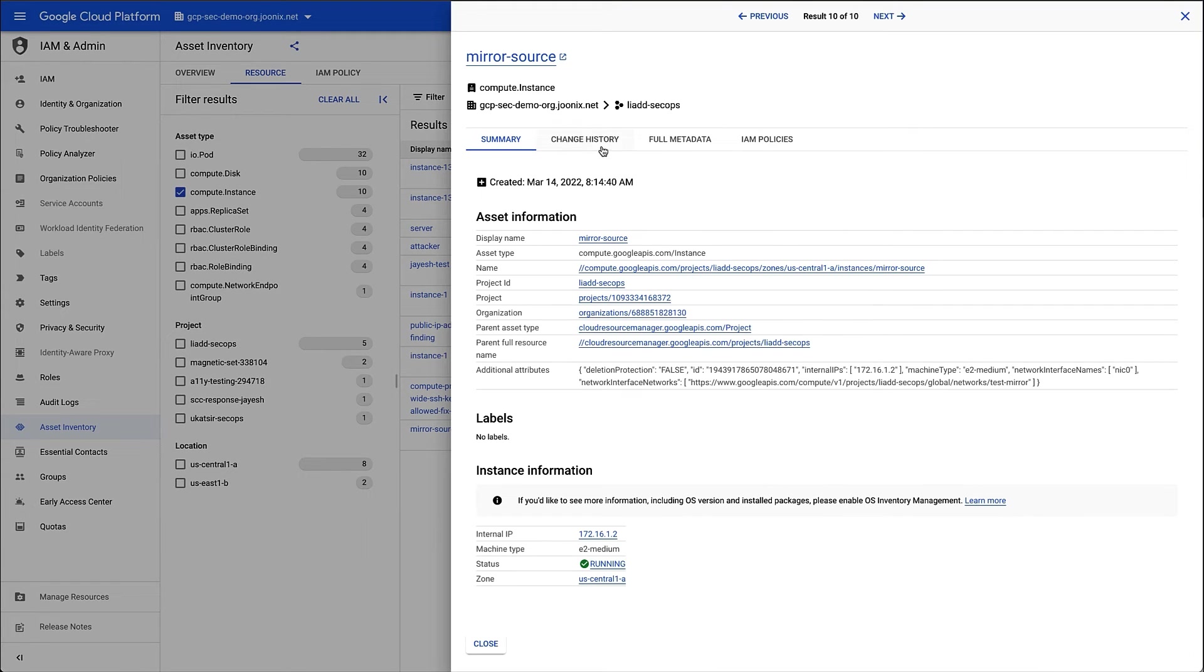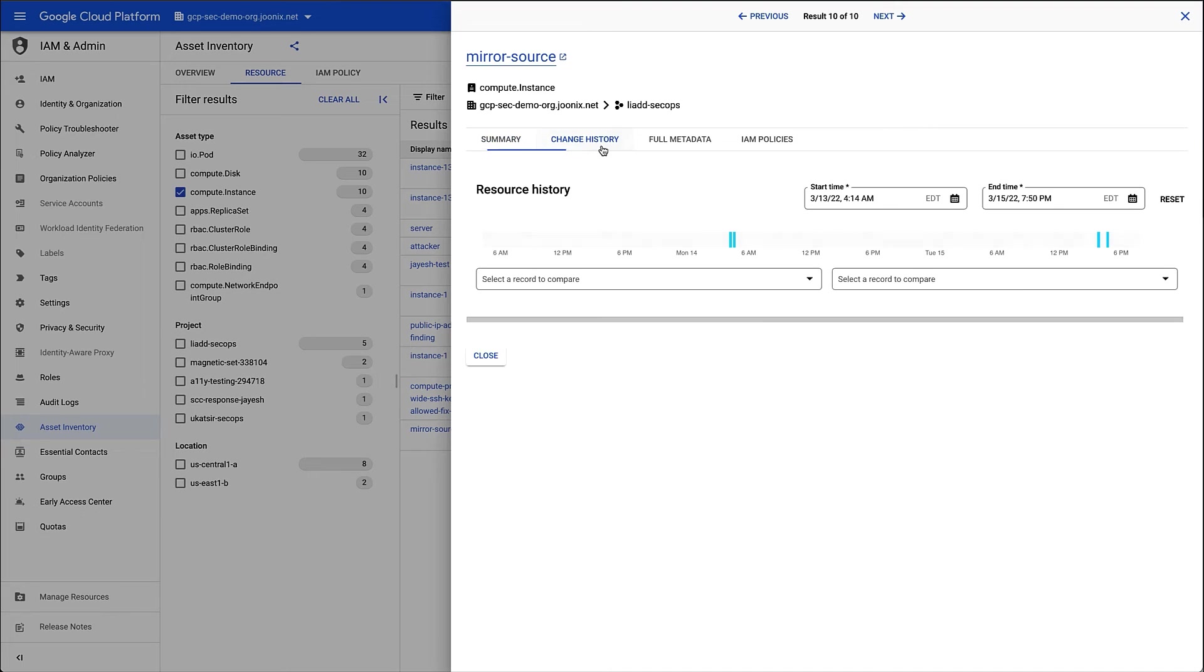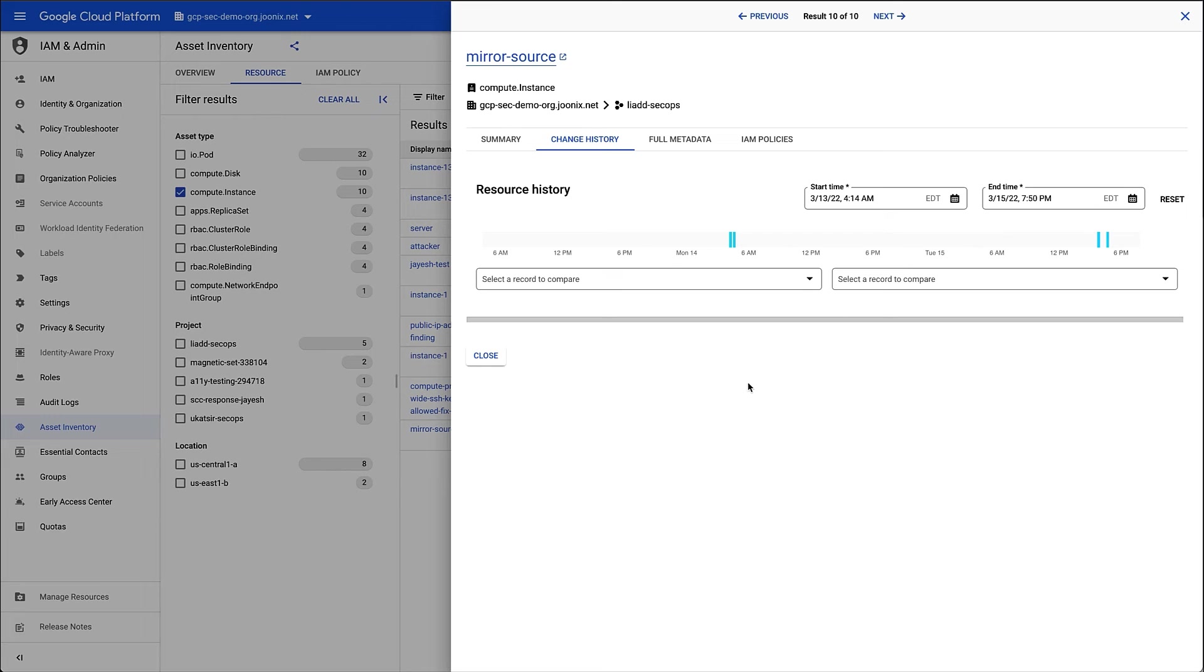Moving on to the Change History tab, I can review when and what changes have been made to this resource within the last five weeks. Looking at the timeline, I can see that a few changes have occurred since the resource was created. So let's have a look at what happened.